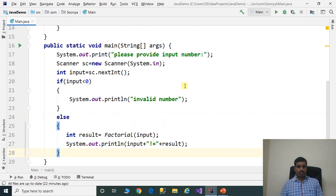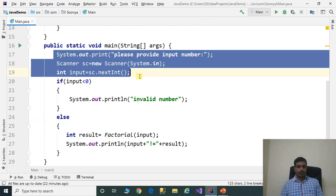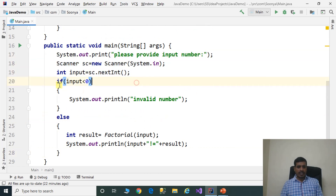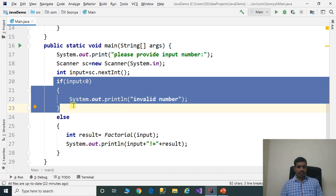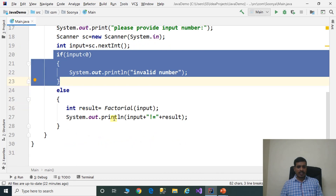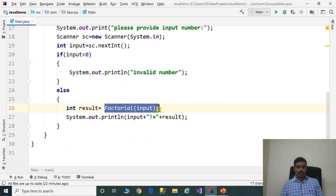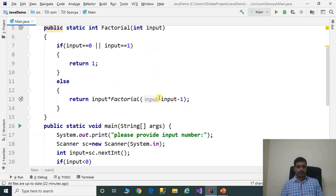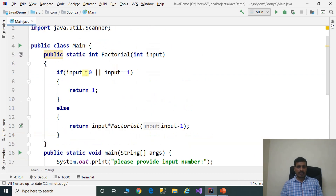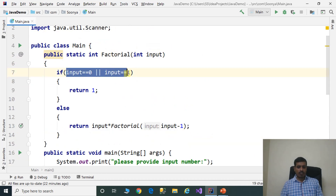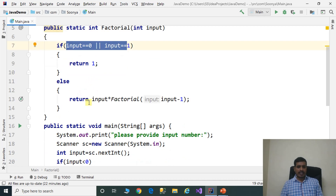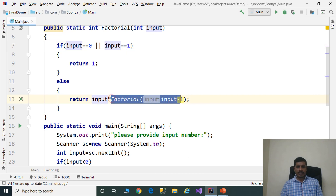What we did in this program: we read the input from the command prompt, then we check if the input is valid or not. Then we call the factorial method with the input value. Inside the factorial method, we check if input is 0 or 1 — if so, we return 1. Otherwise, we call the factorial method recursively. The factorial method calling itself is called a recursive method.